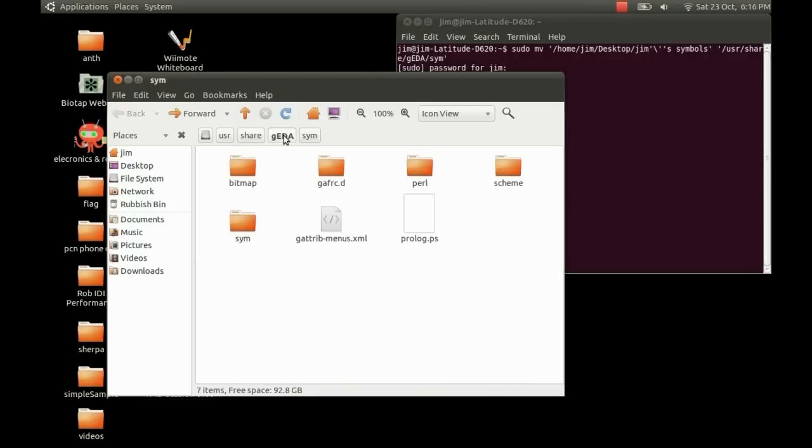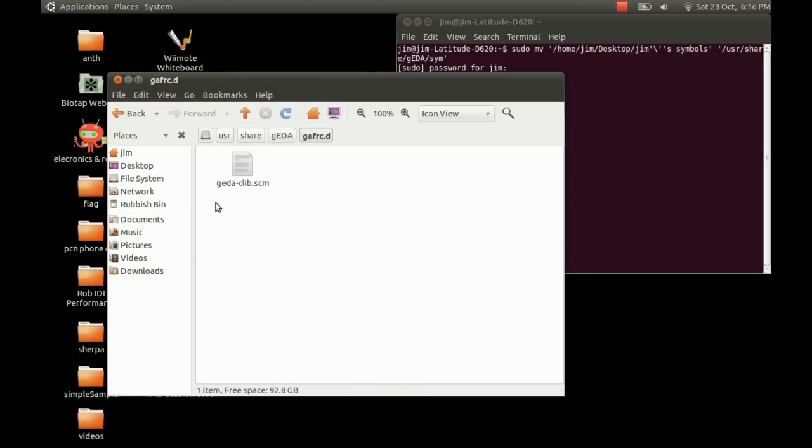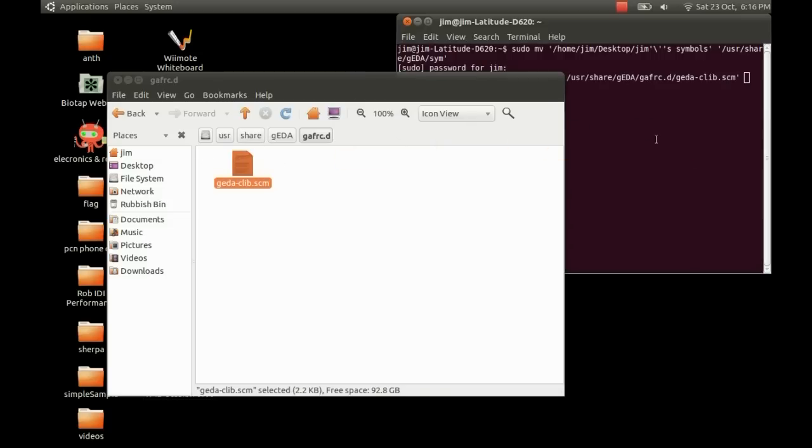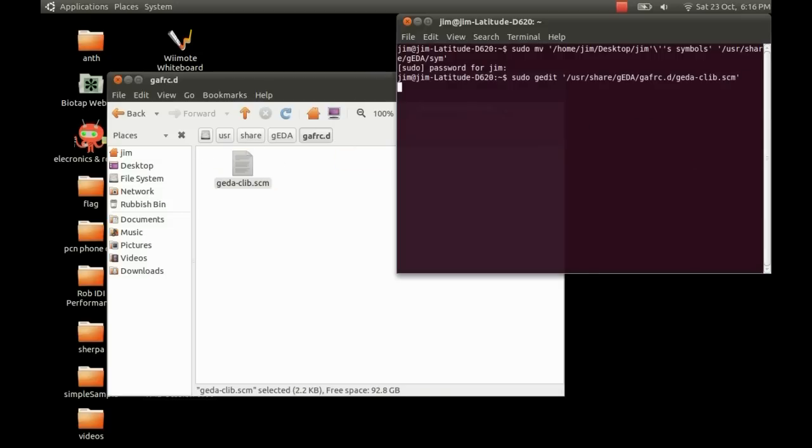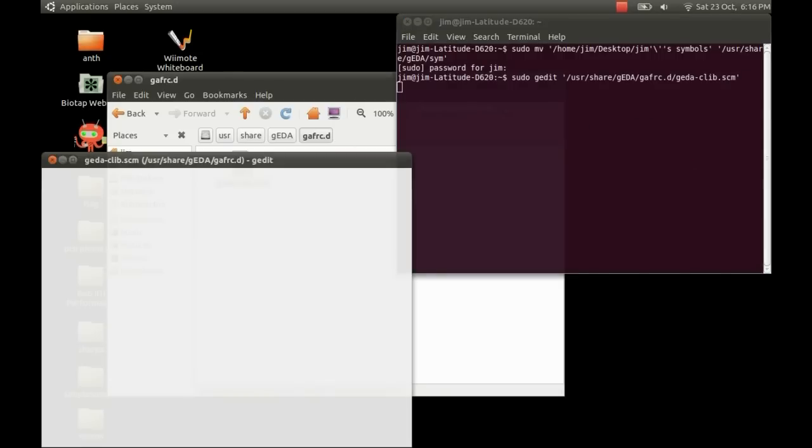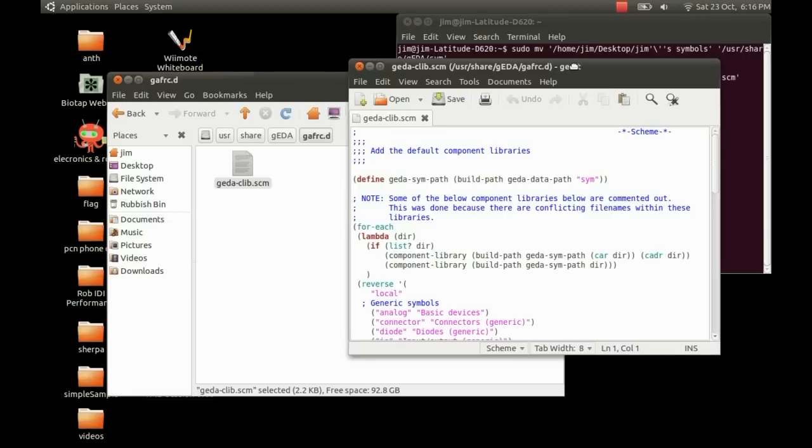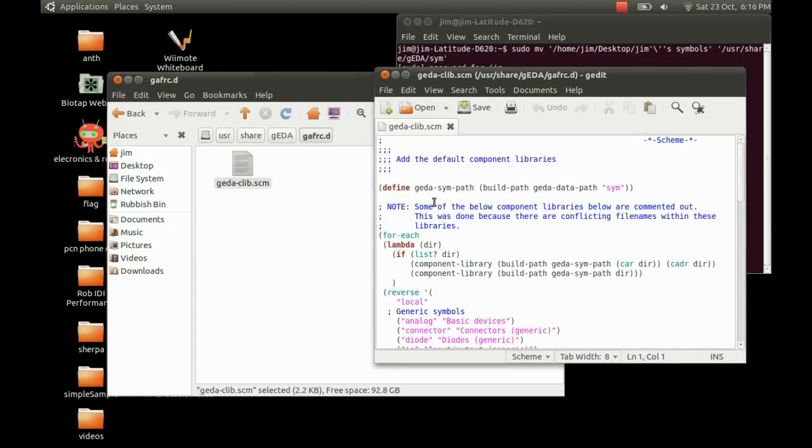And there's one last thing to do. We go back into the Jedder folder. And you should see this other folder here called GAFRC.D. And there's a file inside of there. We need to add the name of our library folder in here in order for it to appear in the library. So I'm just going to... We don't have permission again. So just type in sudo gedit. Which brings up the gedit. And pop the name of the file in there.